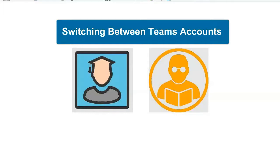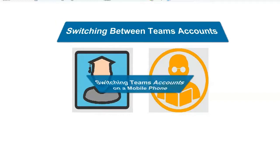such as staff and student accounts, you may have the need to switch your Teams login from one account to the other. Here are the methods for doing that on a computer and on a mobile phone.